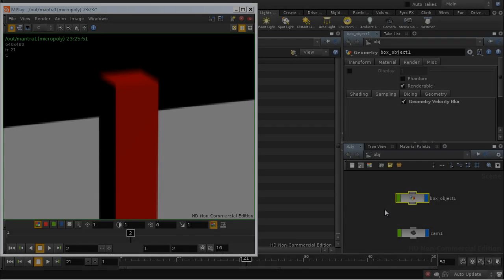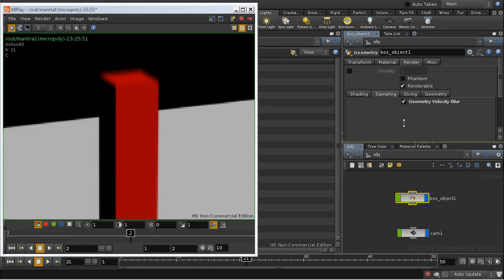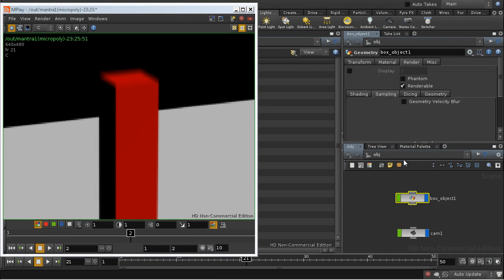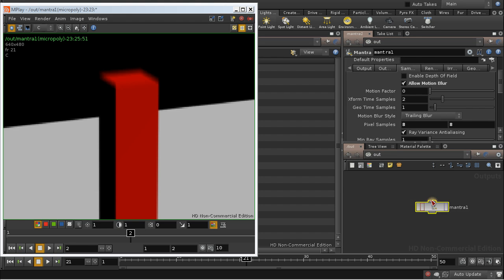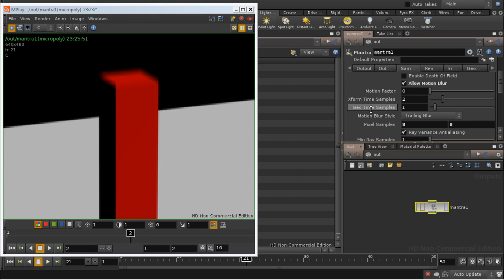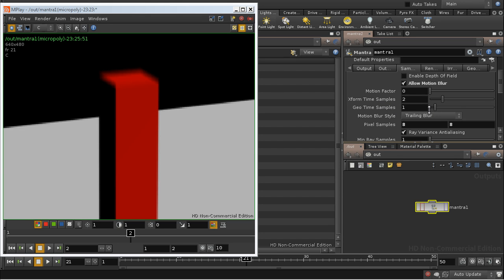Well, let's demonstrate the other method of calculating deformation blur. So let's turn this off. The other method requires setting a parameter on the Mantra node. There it is. And in the sampling tab, we have this parameter geo time samples.